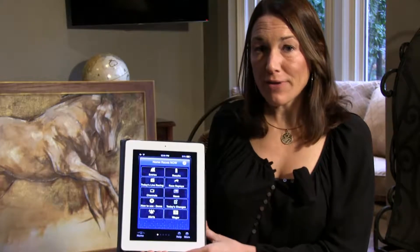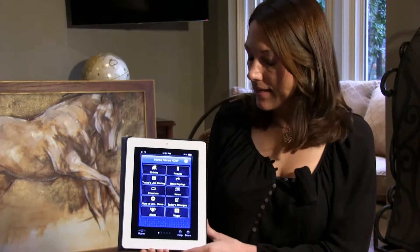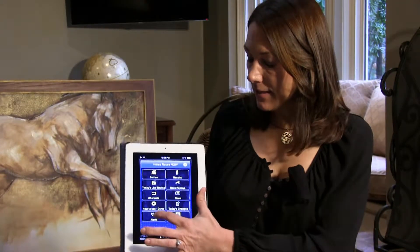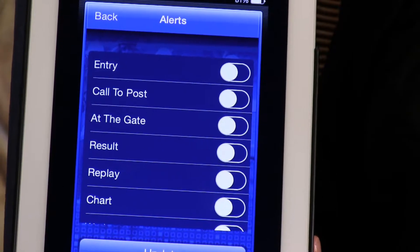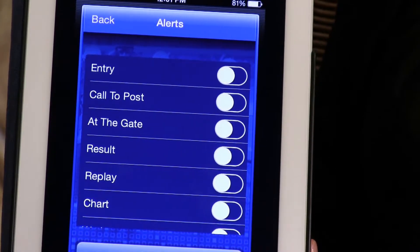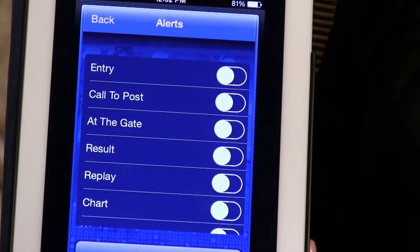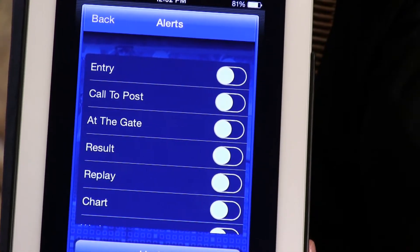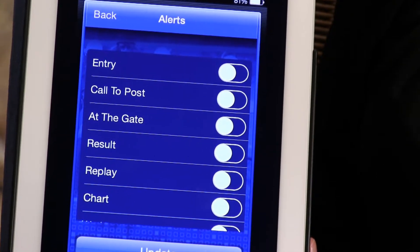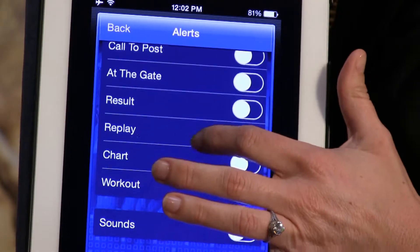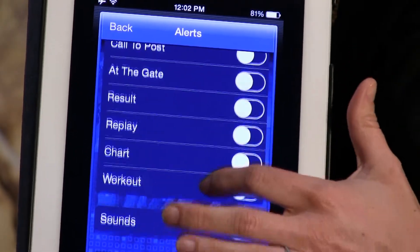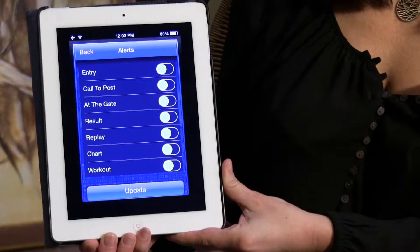To get alerts for all your favorites, click the alerts button. Here we have entry, call to post, at the gate, results, replay, chart, workouts, and then sounds.